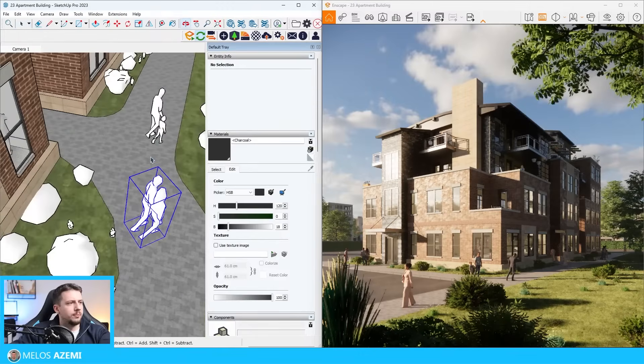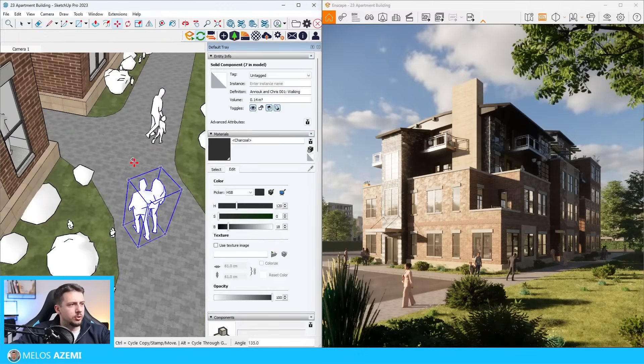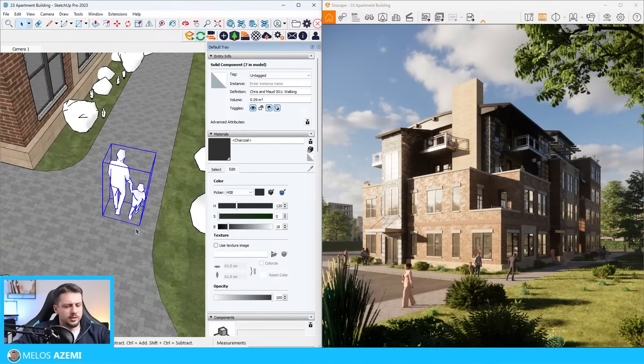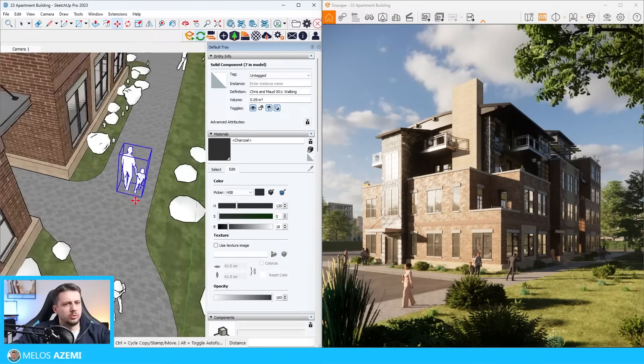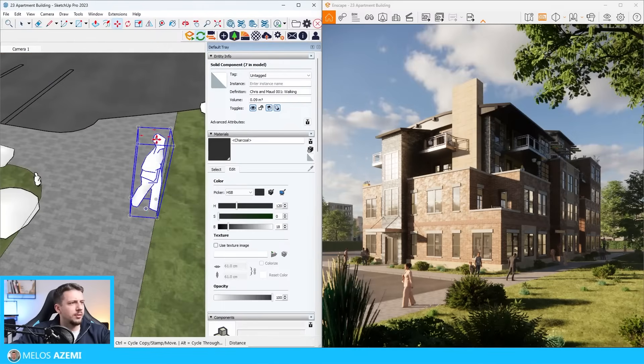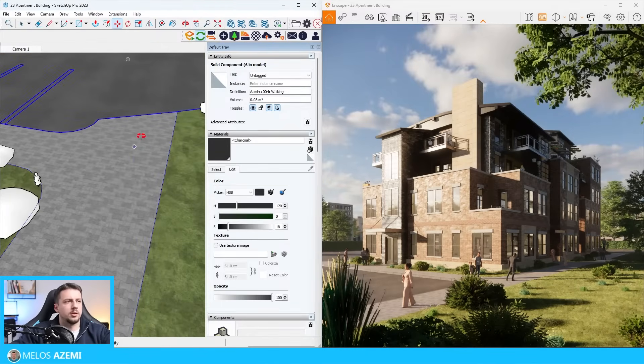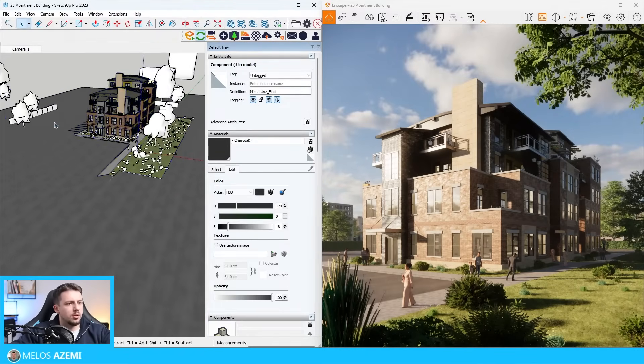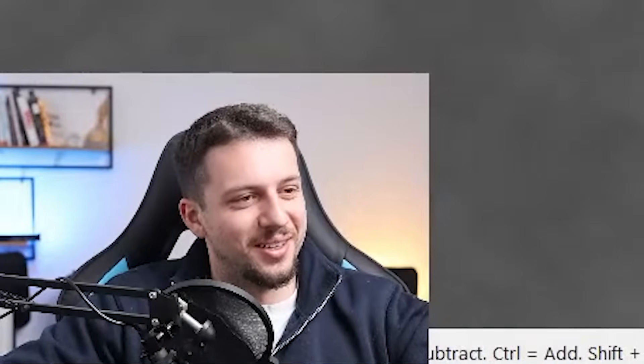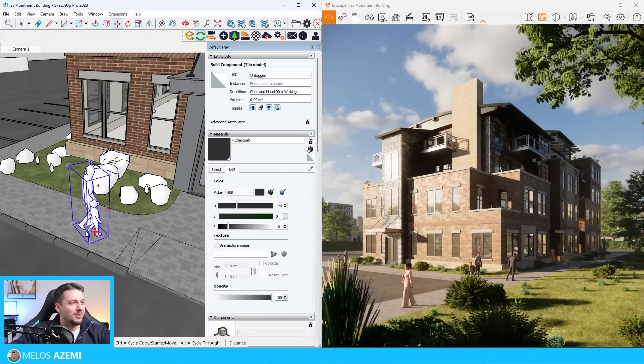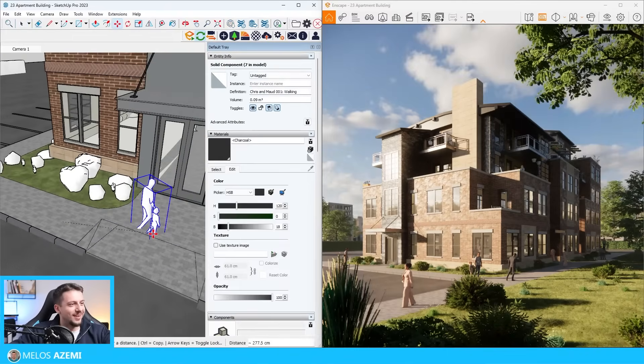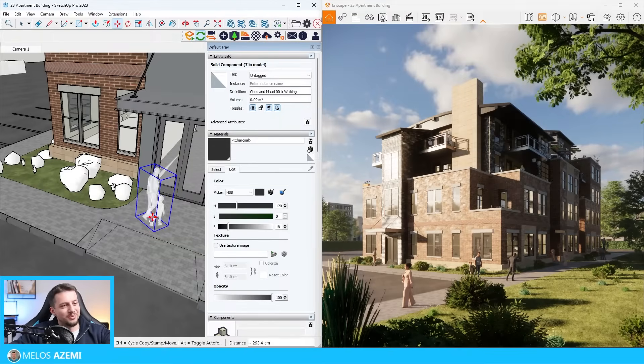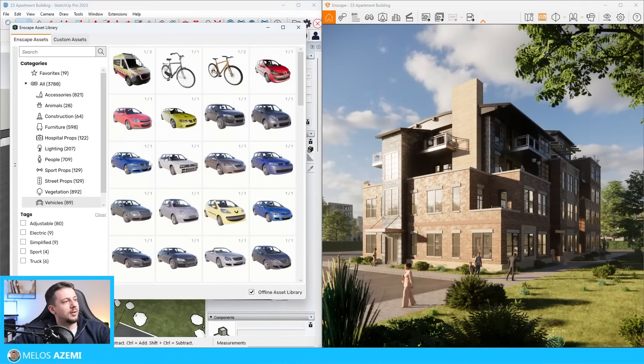This couple needs to go home, not towards the park. These guys need to go over here in the back. This woman, what is she doing there? You need to be in the kitchen. I'm just kidding. This couple needs to go back here. And then this needs to be walking towards the entrance, I guess.